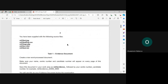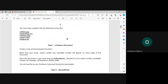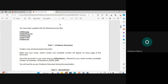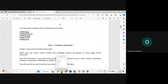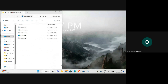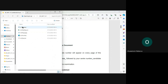For this paper you have been supplied with the following source files. You should have all of these files in your folder. We are going to examine our folder to ensure that we have all the source files. These are the source files in our folder.